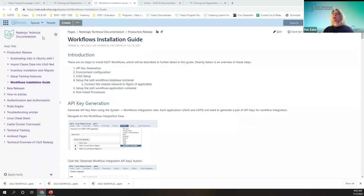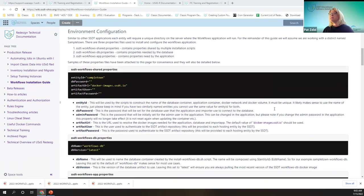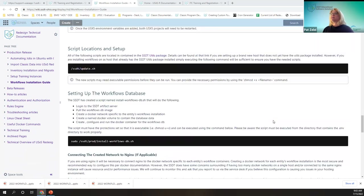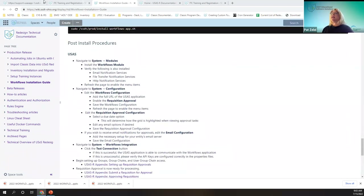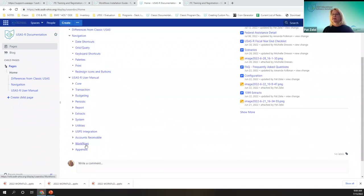First, we're going to start on the technical documentation page, and it shows you the workflow installation guide. This part I'm not going to go over because that's more technical and maybe more for your technical staff. But down below there are post-install procedures. You can also find these in our wiki under the appendix — that's just going to explain the menu options.